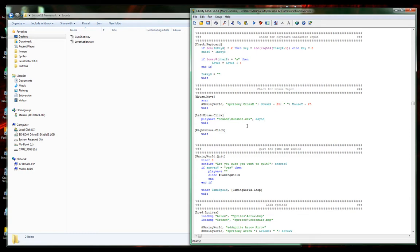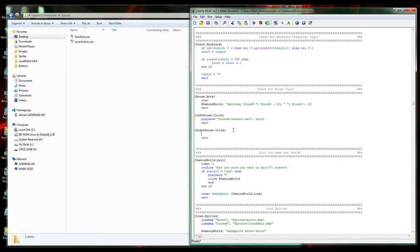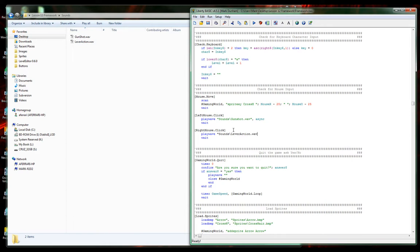When we left mouse click, let's make a gunshot. When we right mouse click, let's reload the gun. So playwave sounds backslash, the lever action sound .wav. And now, this is an uppercase S, that does make a difference. There we go.